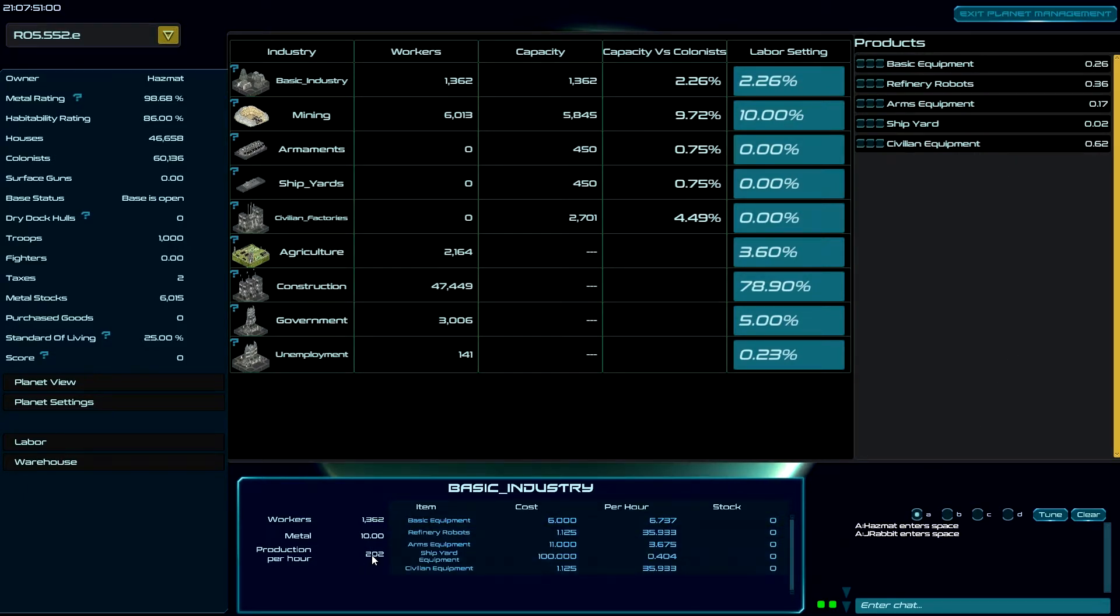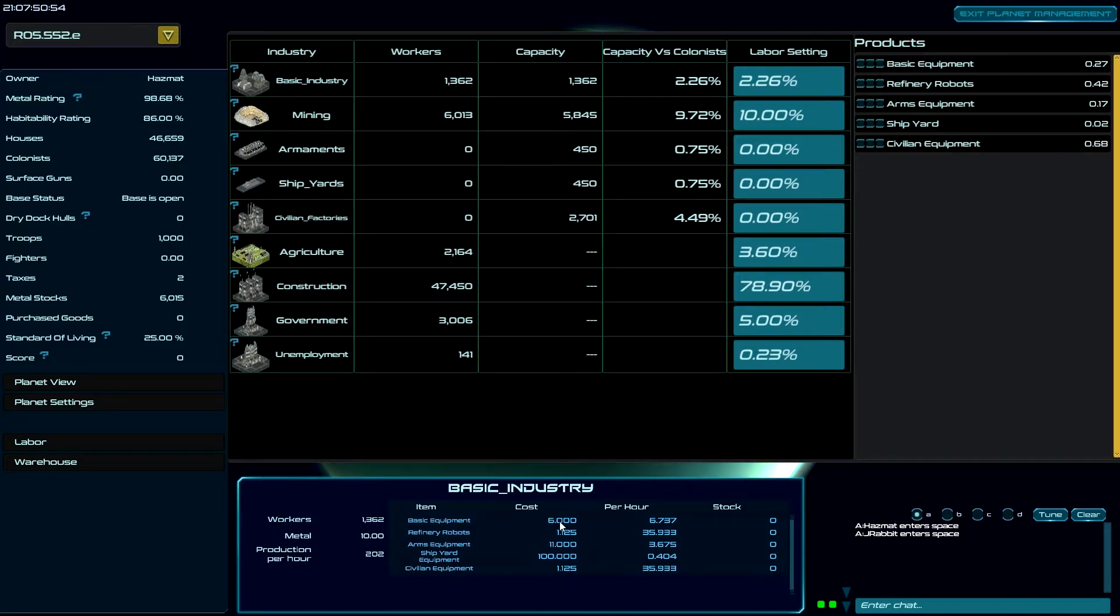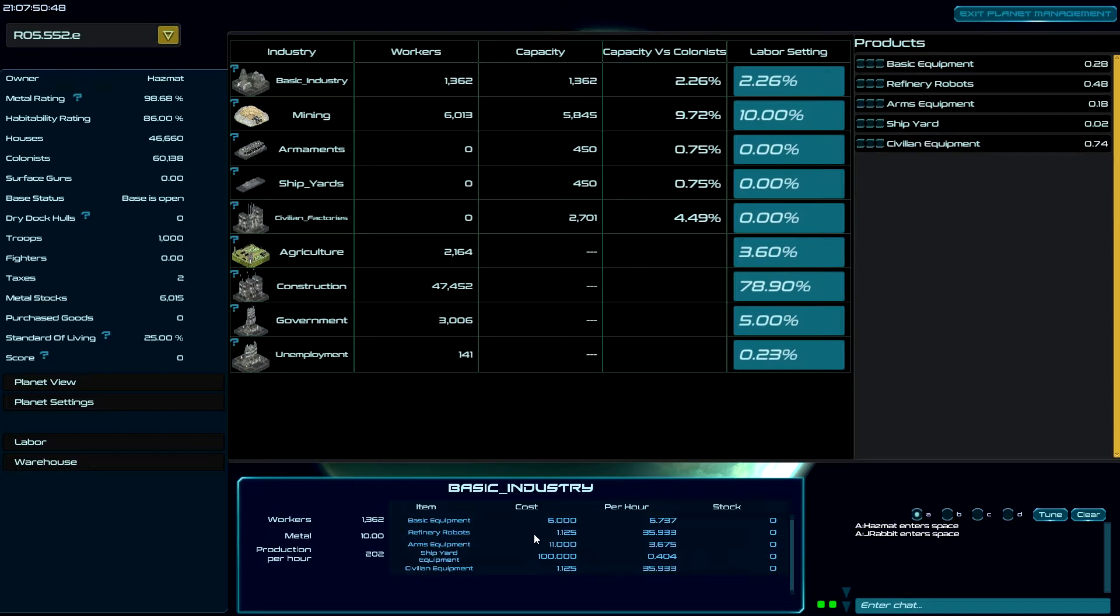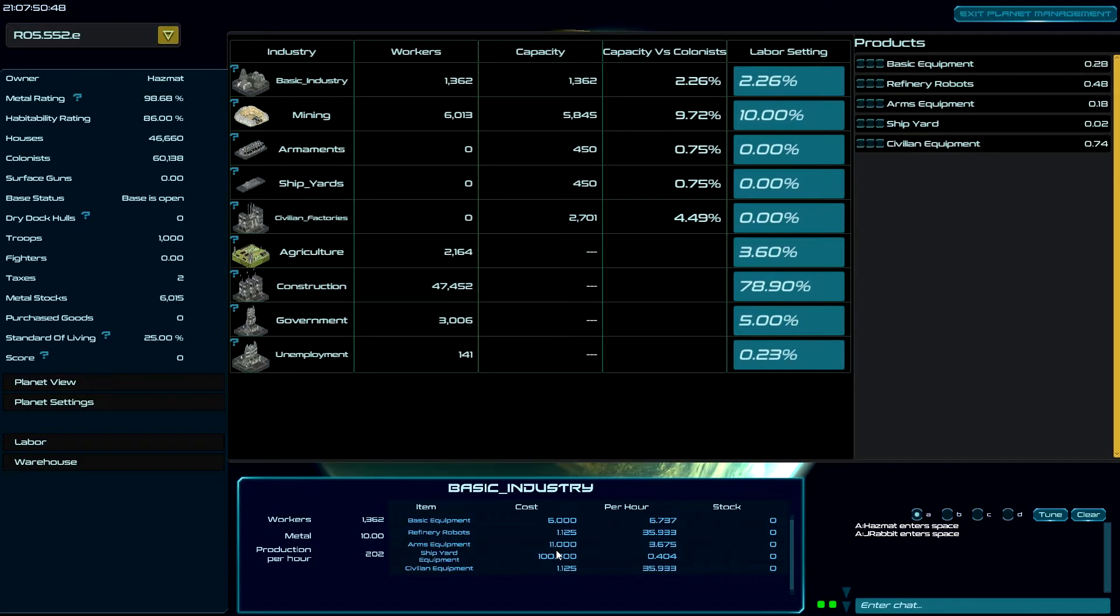So of our 202 production per hour, BASIC INDUSTRY costs six of those. So I'm going to get six jobs every hour. Refinery robots cost 1.125. I'm going to get 35 of those. Arms equipment costs 11. And I'm going to get three of those.